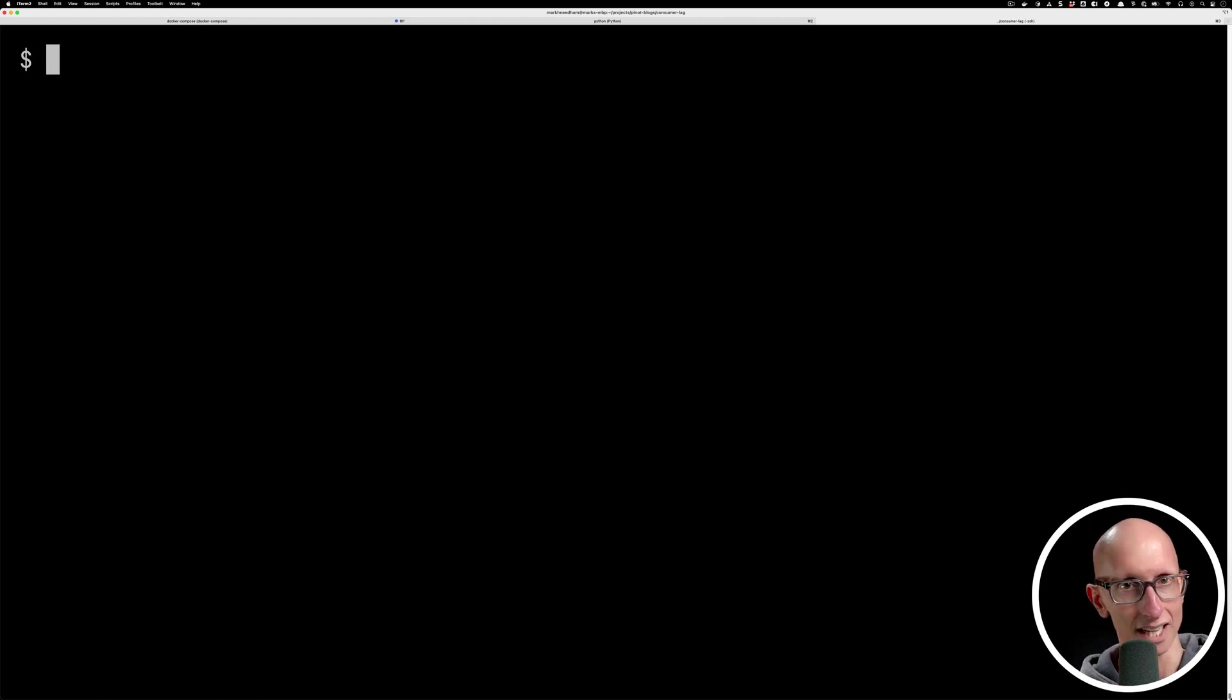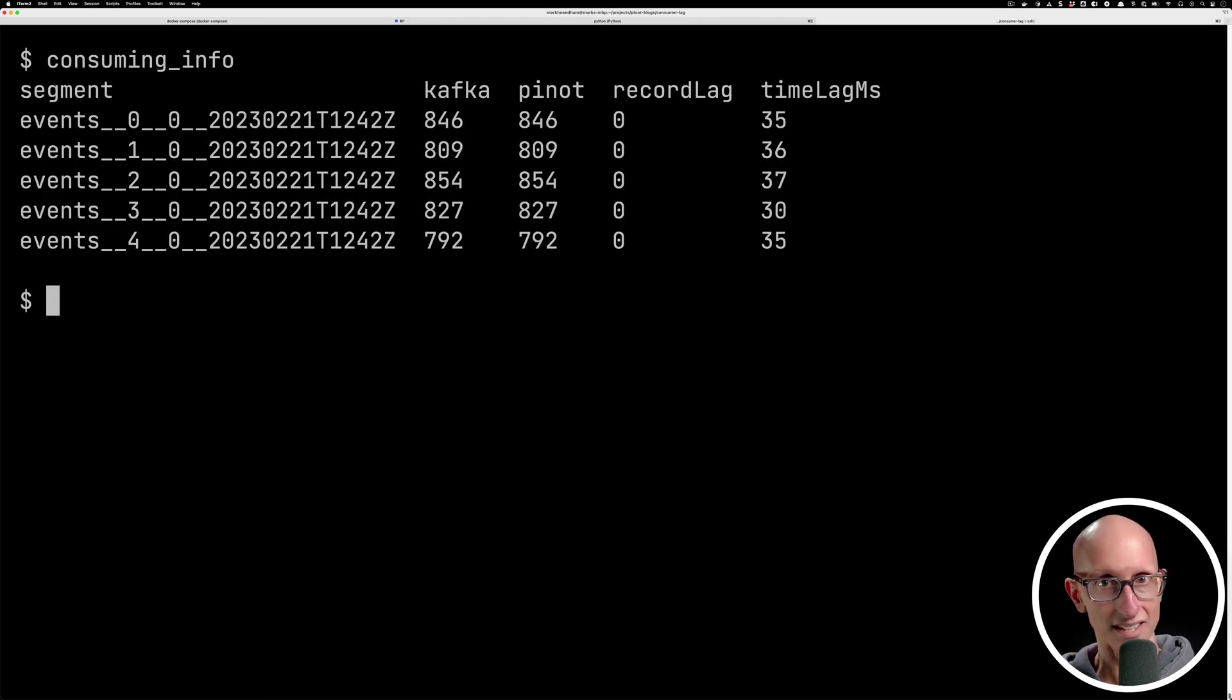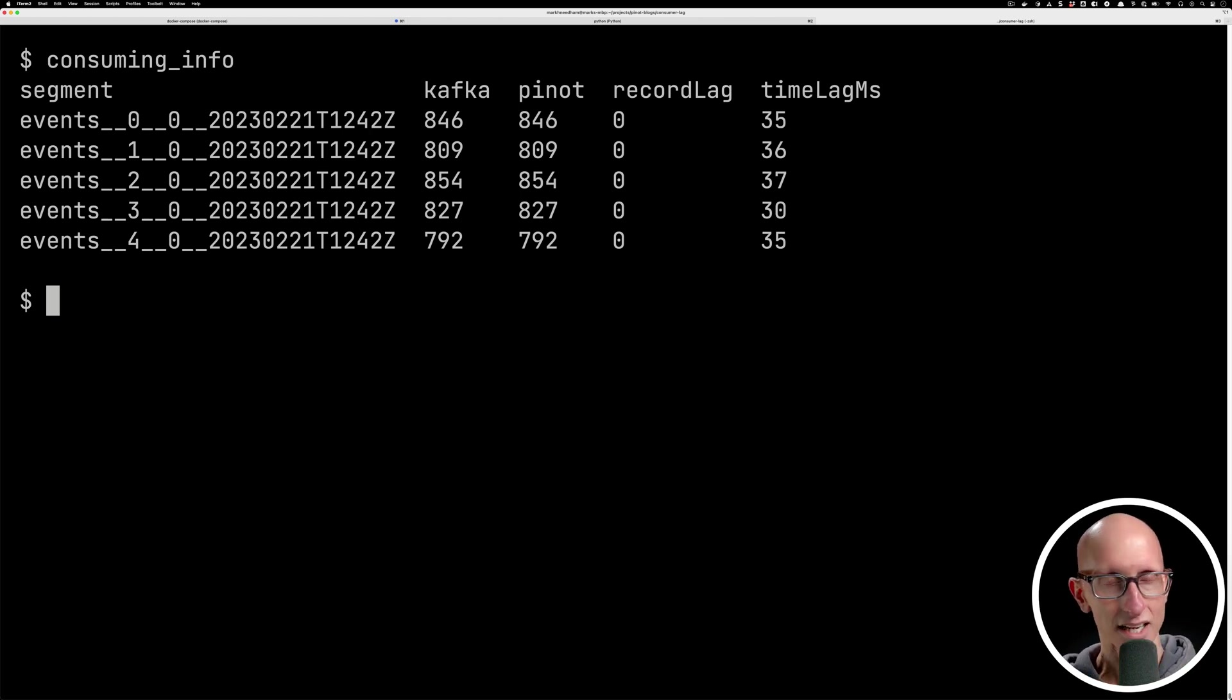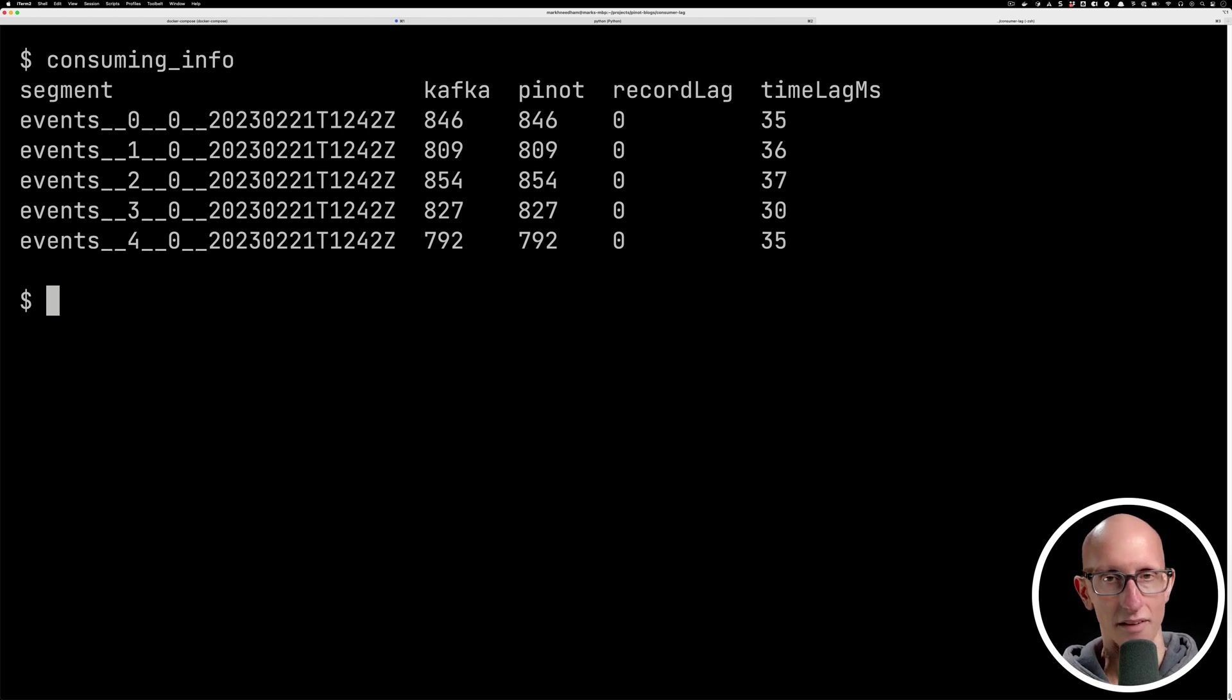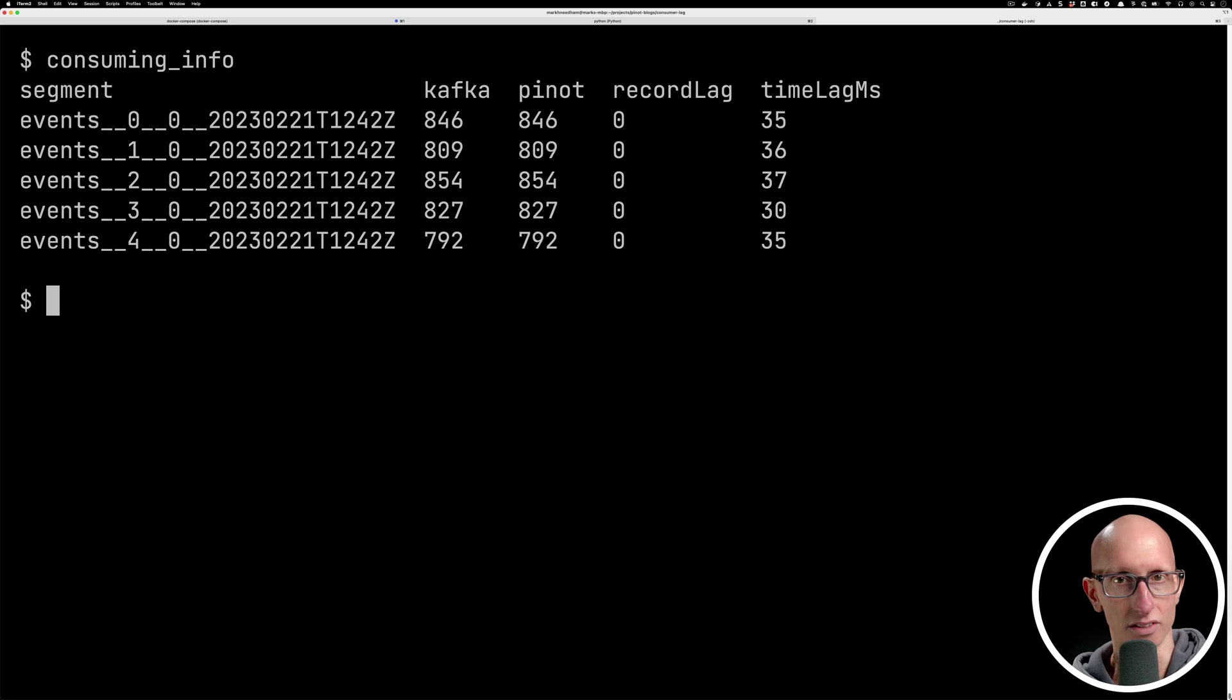And so if we now call this function, this is what we get. You can see we get the columns along the top - we've got the segment, Kafka, Pinot, the record lag, and then the time lag. And then in each of the rows, we've got the name of the segment and then the value for each of those columns.